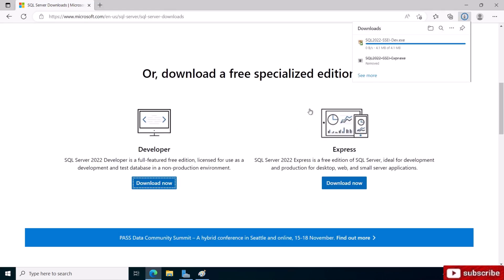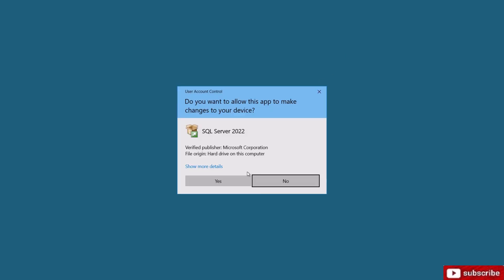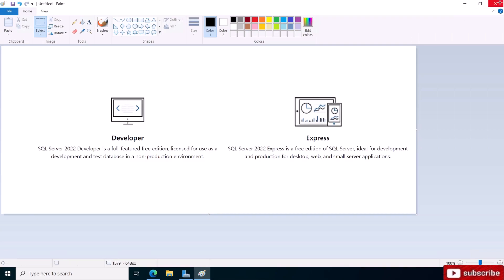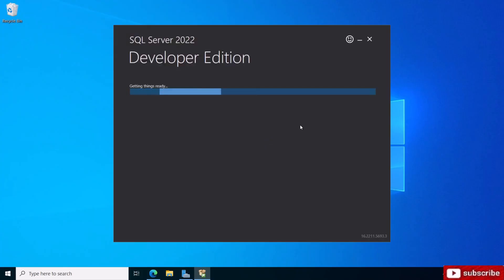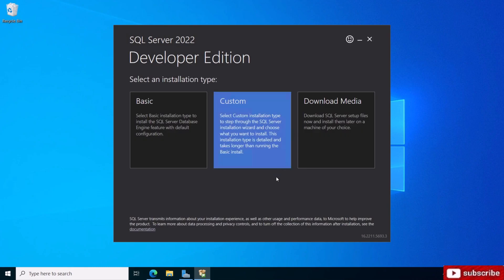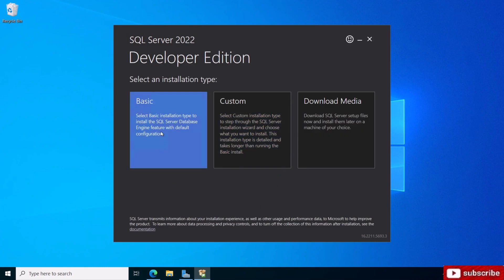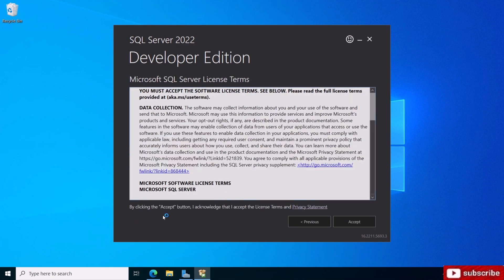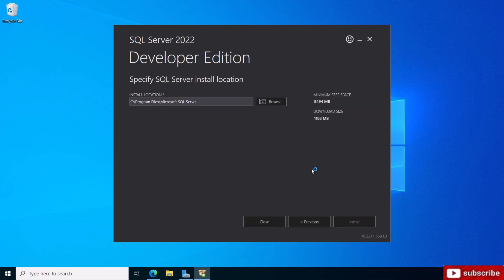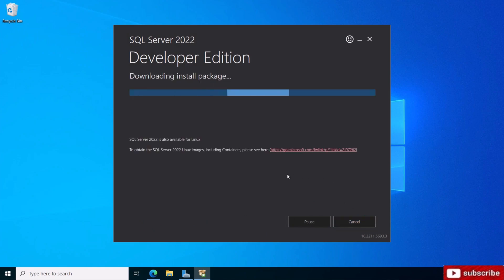Today we're going to download the Developer edition and install it. Click on download and open the file. You can go with the basic installation, it's good enough. Accept the license and choose where to install it. The minimum is eight and a half gigabytes. Click install.